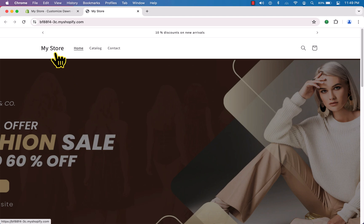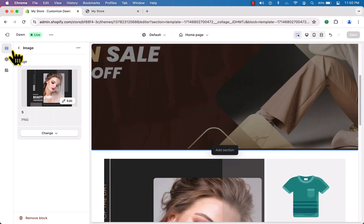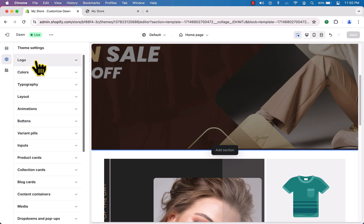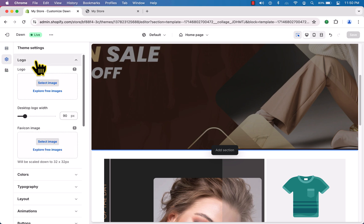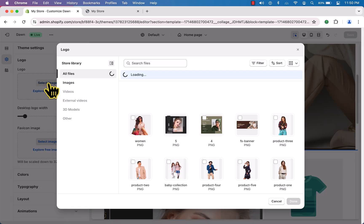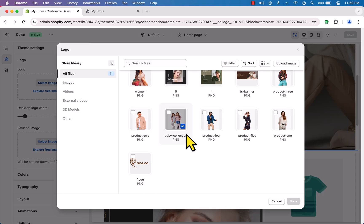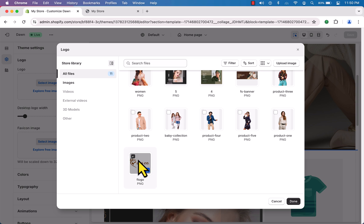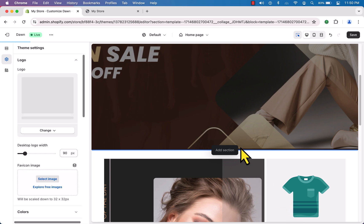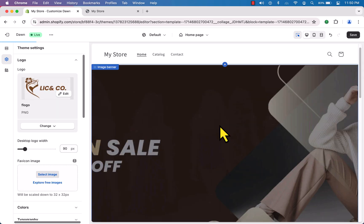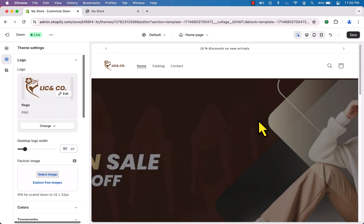The logo is very important, so let me show you how to change it. Go to 'Theme Settings' and you'll see 'Logo'. Click 'Select Image' to upload your logo. I'll provide the link in the video description to get images. Click on the logo file and hit 'Done'.